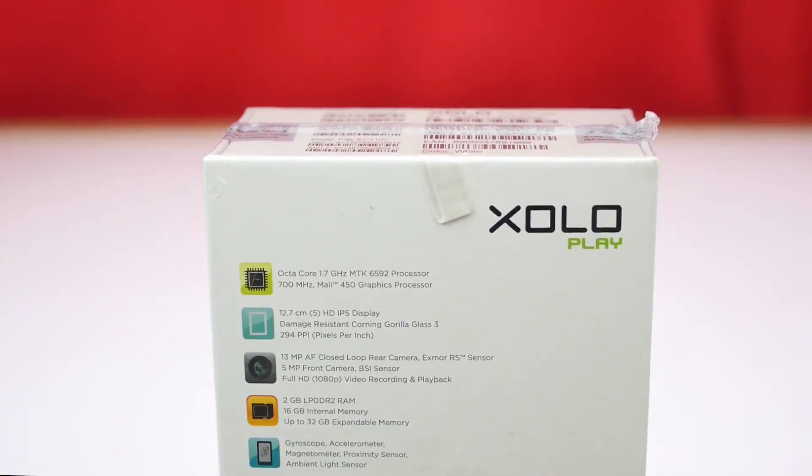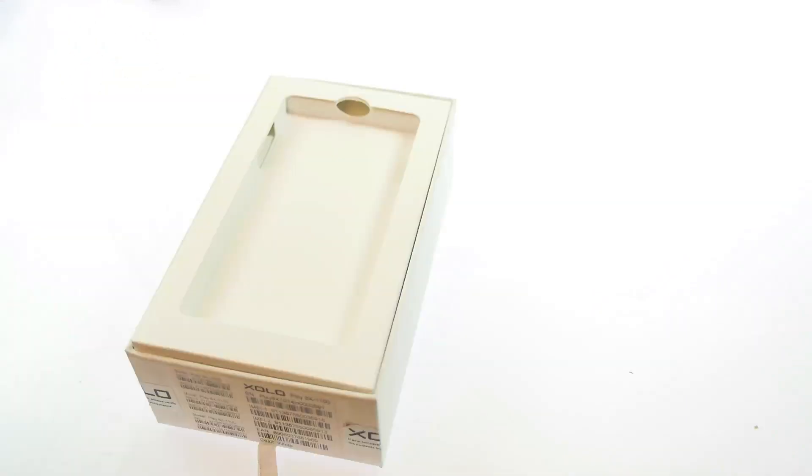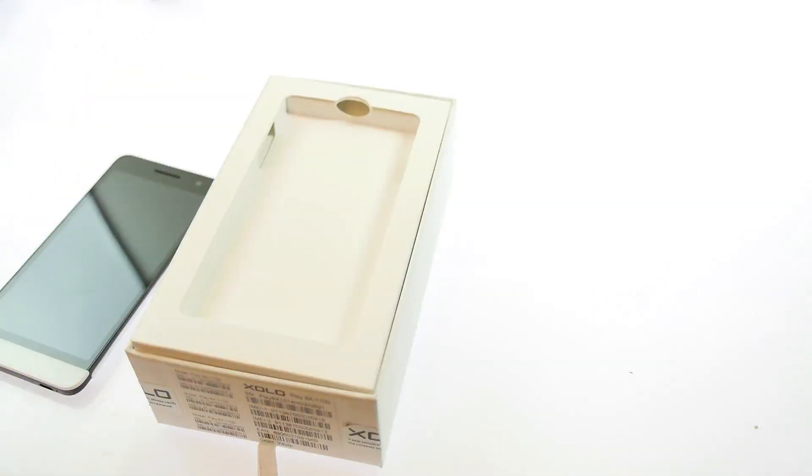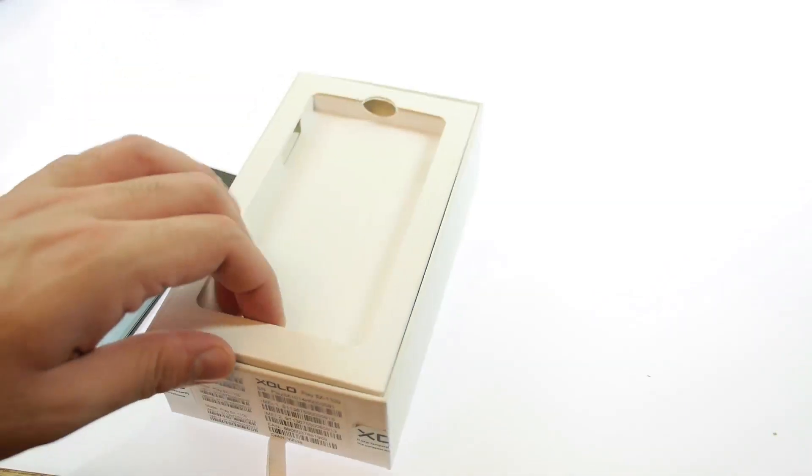The first thing inside the box is the XOLO Play itself. I'll put this device to the side for the time being and look at what else is inside the box.